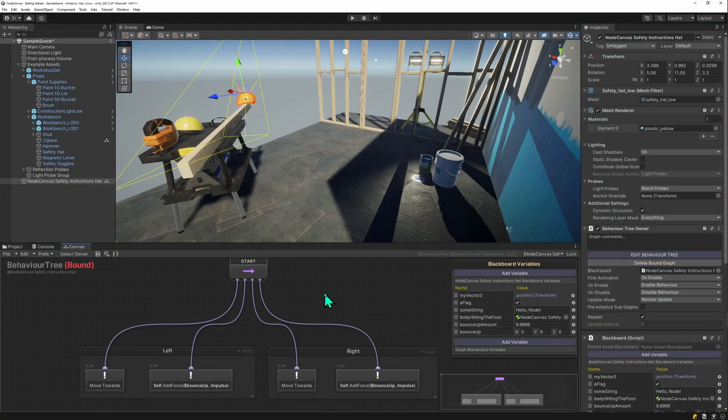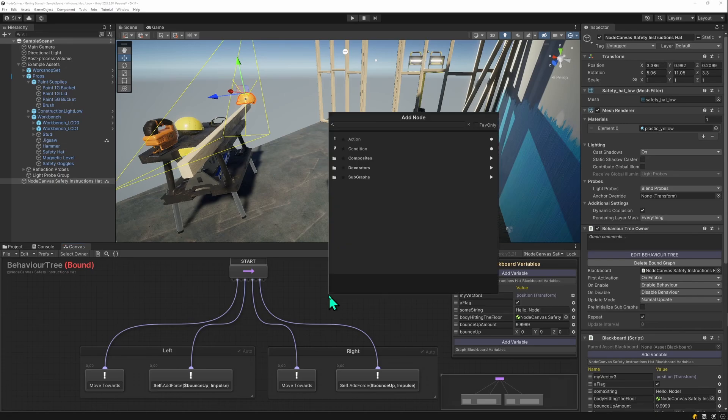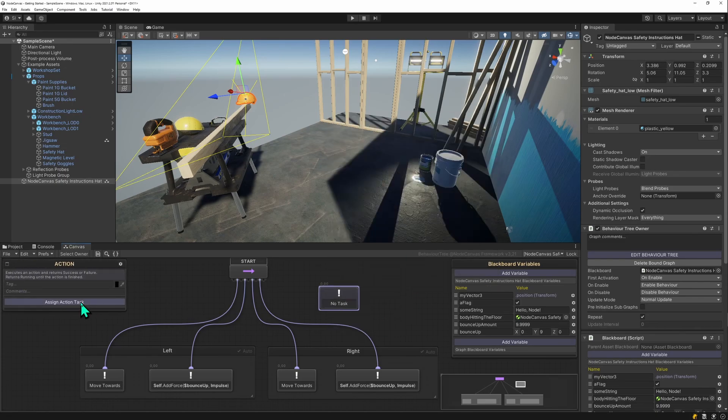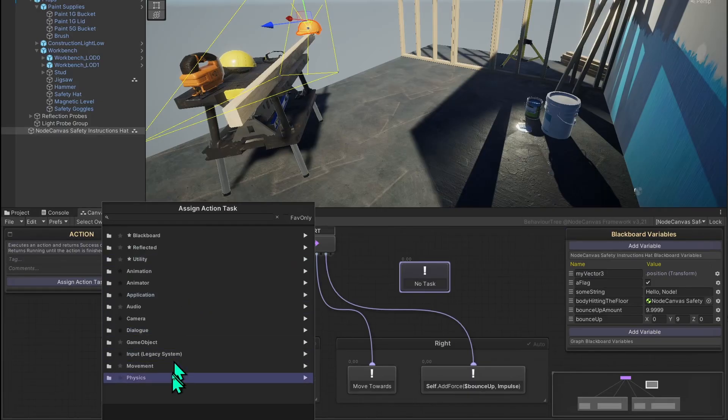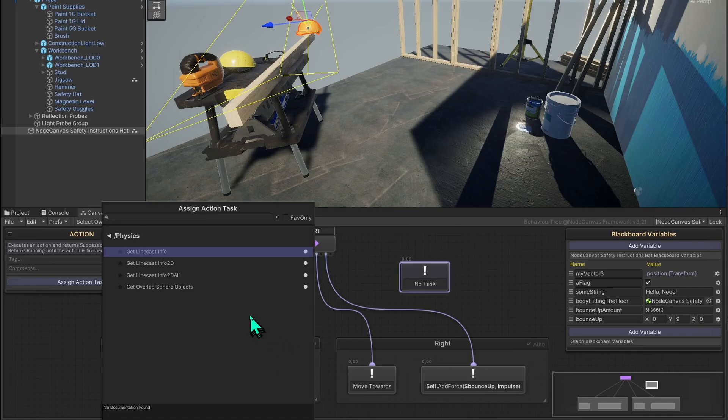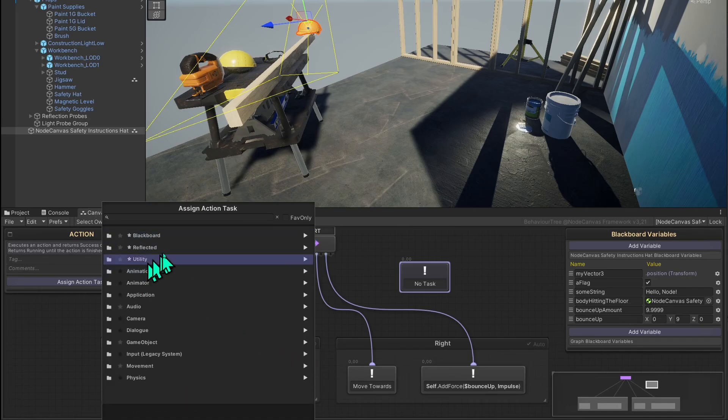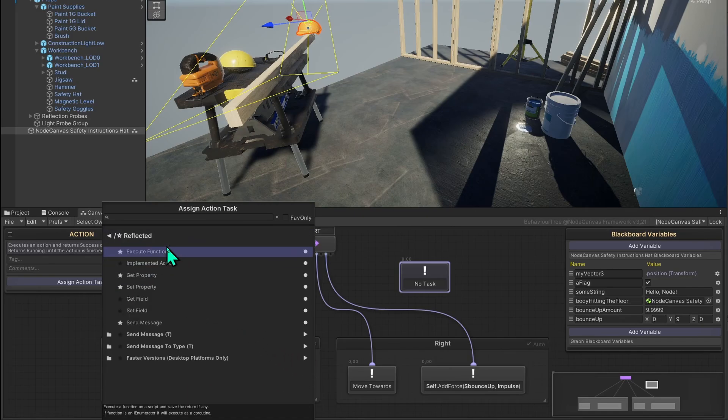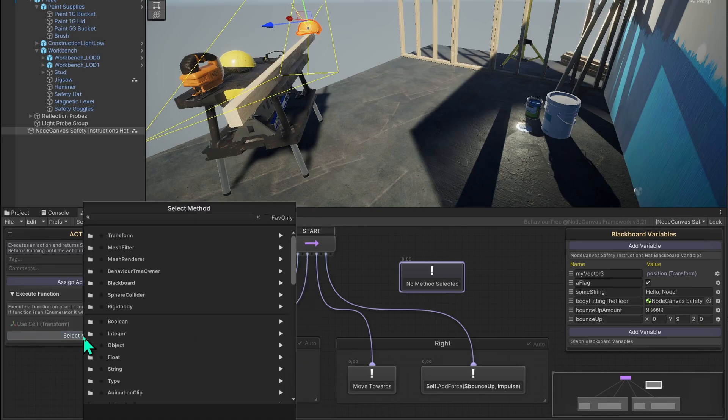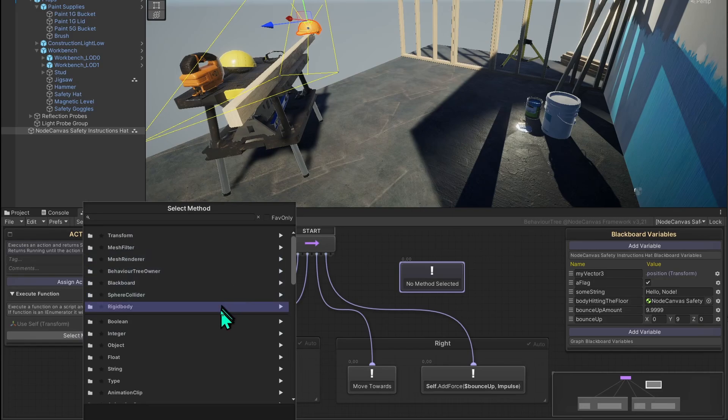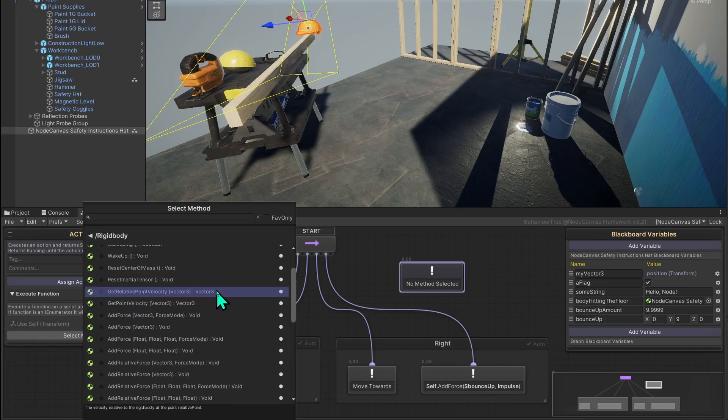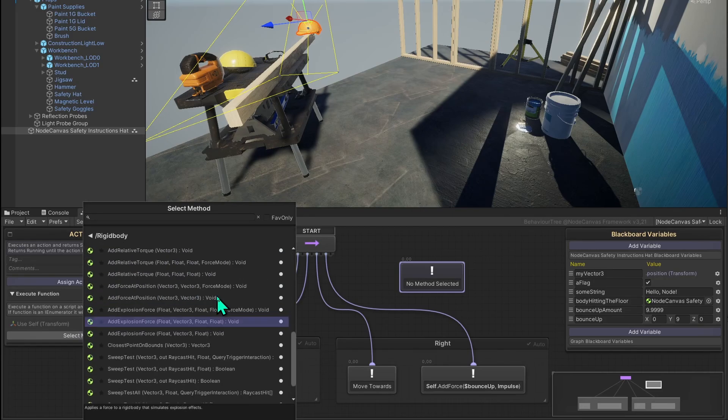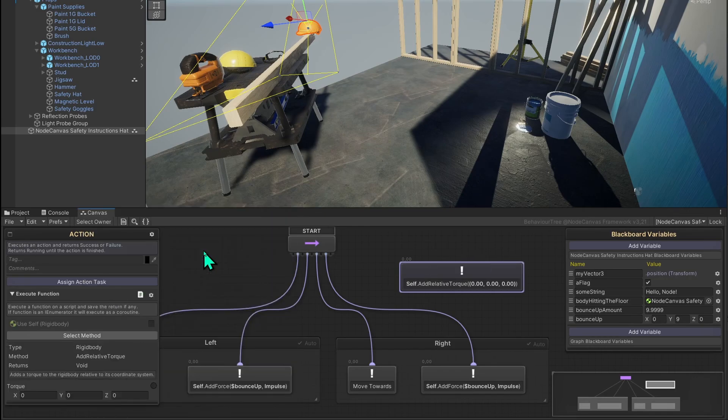A very common question with NodeCanvas is, where's the action for this or that? NodeCanvas is quite flexible. Let's create an action task right here. So we can add an action. You might be wondering, hey, physics, there isn't much going on here, right? But you can always use the reflected execute function. We're using the game object that the graph is on. So we can select a method. Then we can select any component right here. For instance, the rigid body.